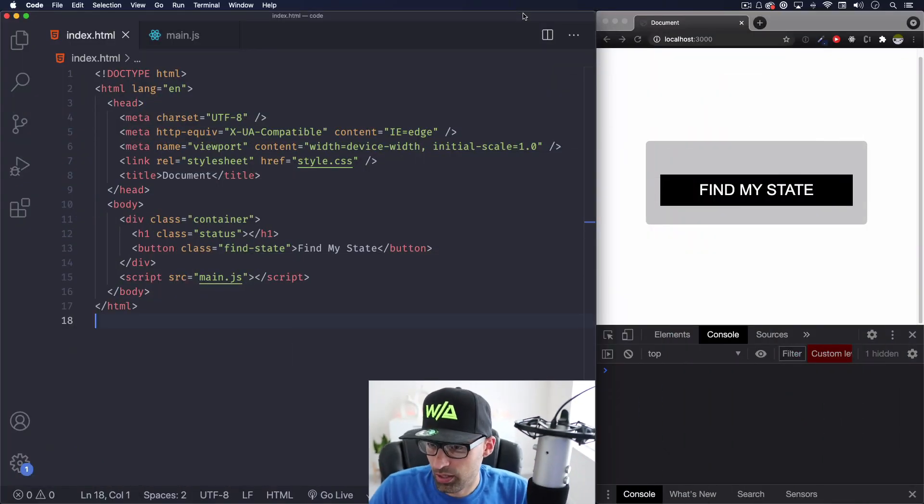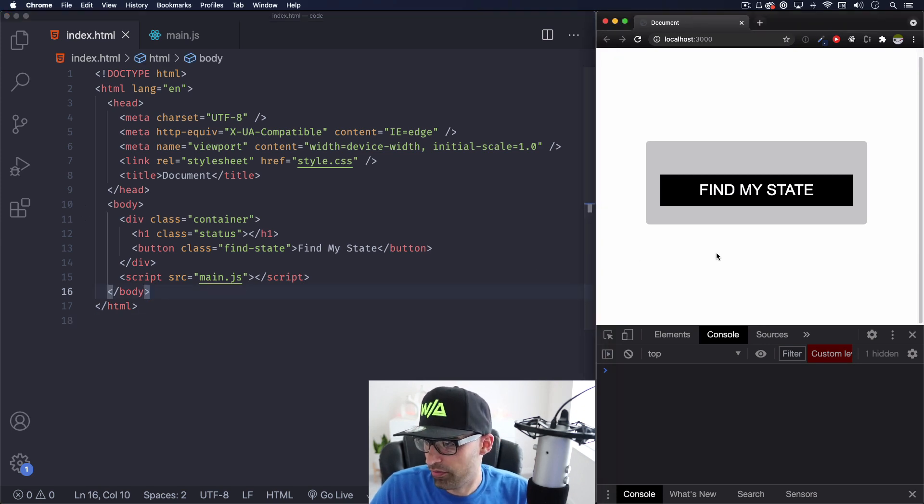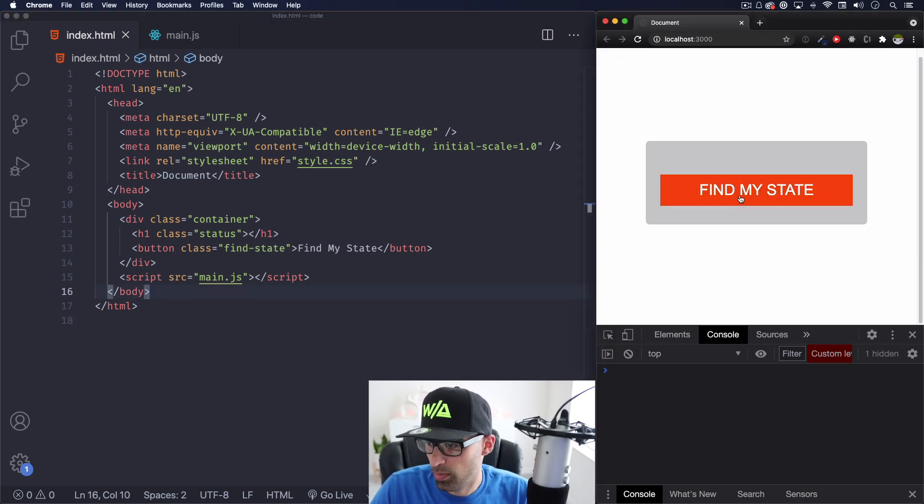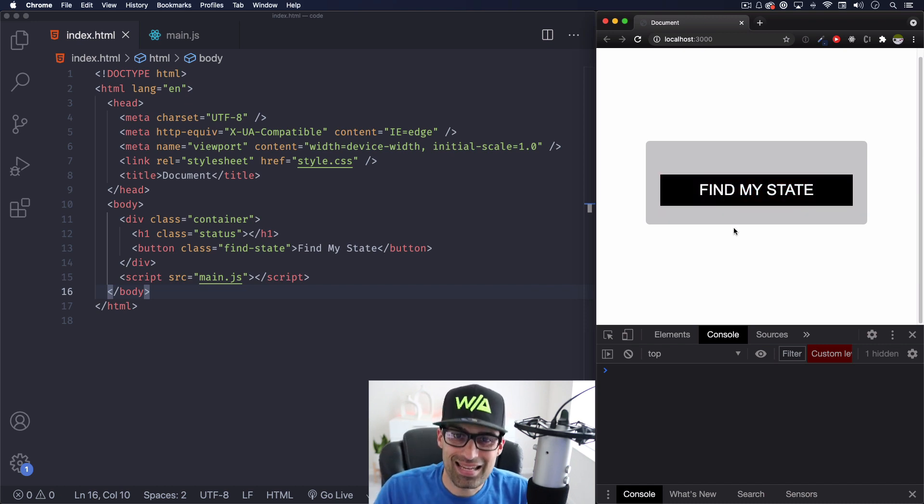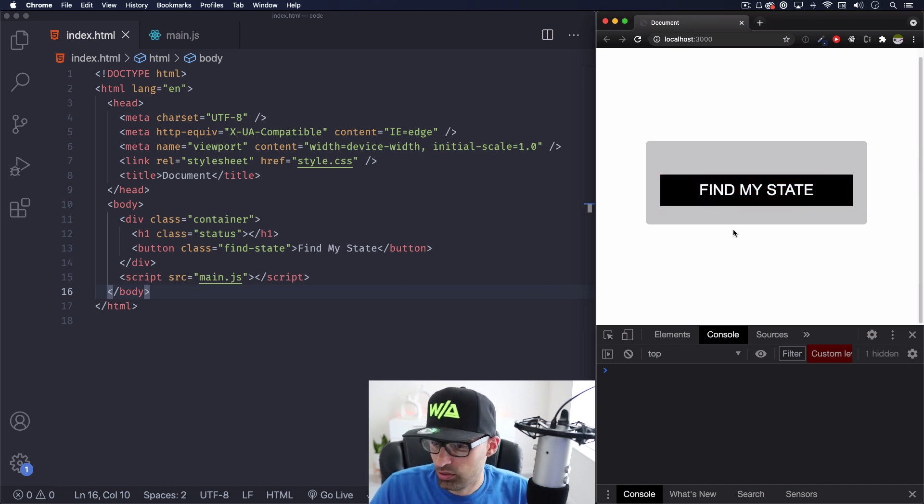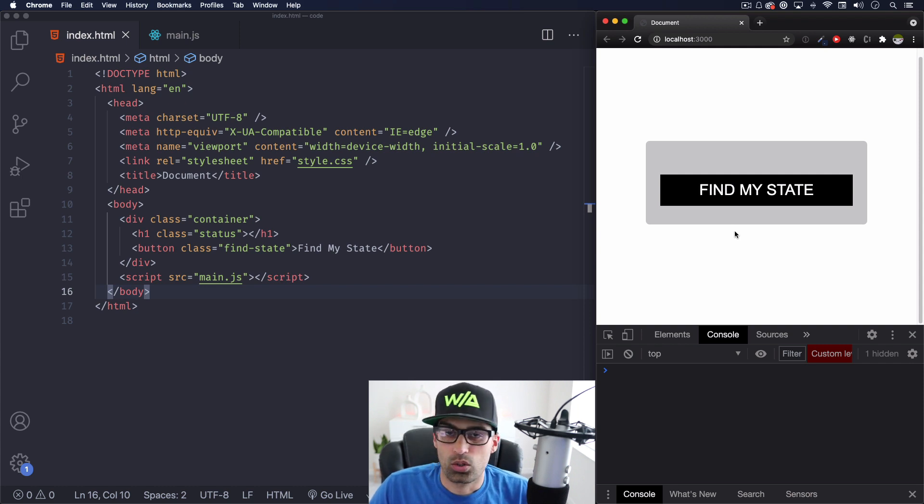Okay, super simple. Let's go here. As you can see, I have just a simple HTML code. I have a button that my goal is when I press this button, I want to get the state. If you're in the United States, I want to get the state where you are located.